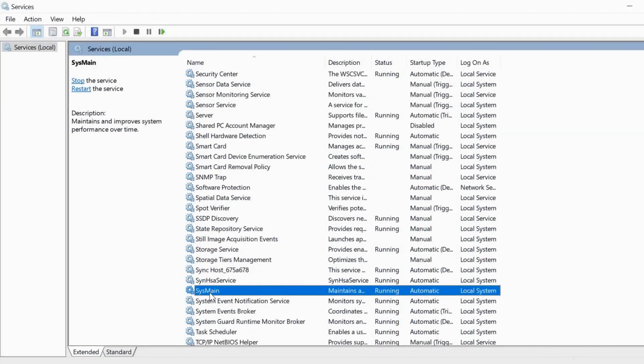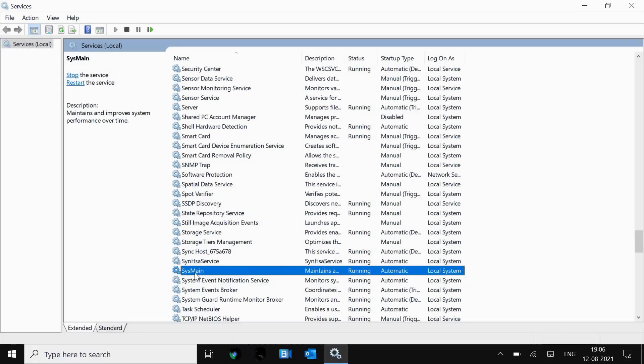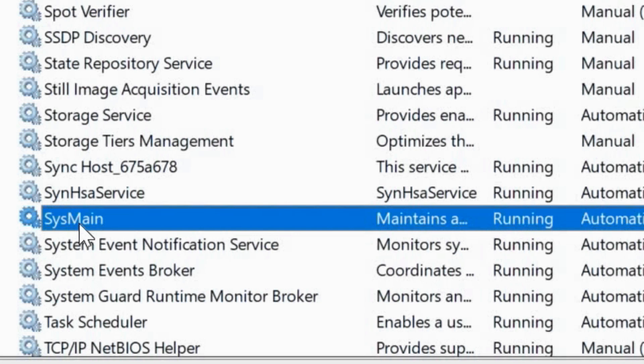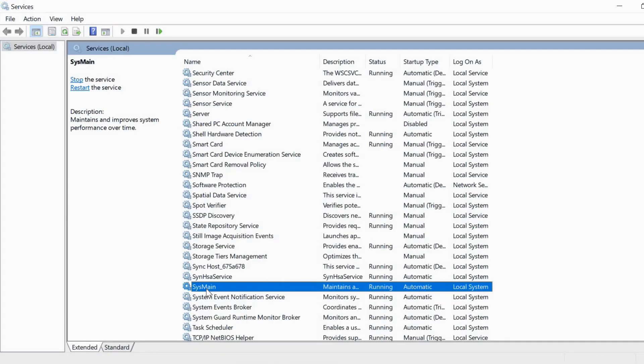Basically, SysMain is a Superfetch service which makes applications available for you. So let's say if I'm using Chrome every time, whenever we restart the computer, Windows 10 decides that this user wants to use Chrome because he always uses it, so they make it available.